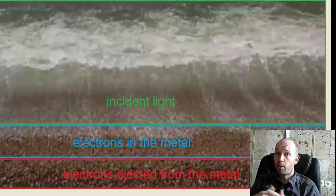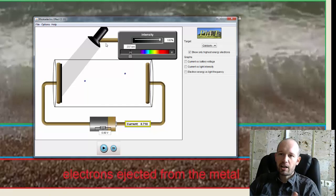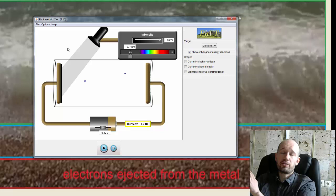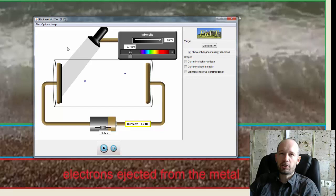You wouldn't expect that if light was behaving as a wave. However, the observations show that this is actually what happens. So as the light wave, or as the light hits, instead of moving multiple electrons at the same time, all of the energy goes into one electron, and the electron is ejected from the plate.